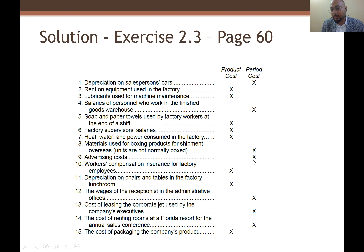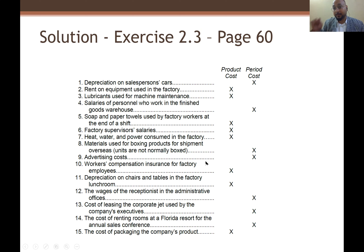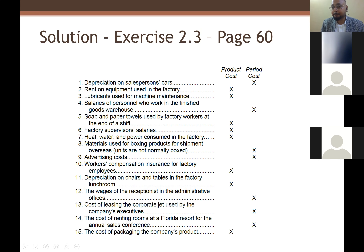Material used for boxing products for shipment — that is not inside the factory, so it is a period cost. Similarly, advertising cost is a period cost. Workers' compensation insurance for factory employees — factory employees means related to product cost.